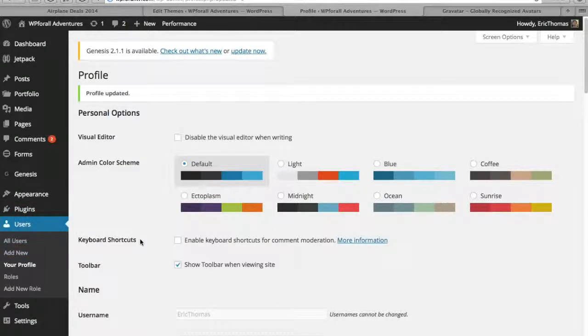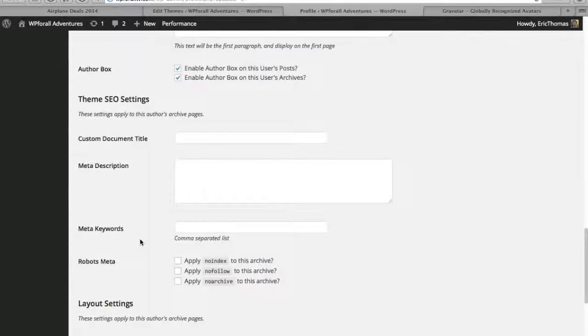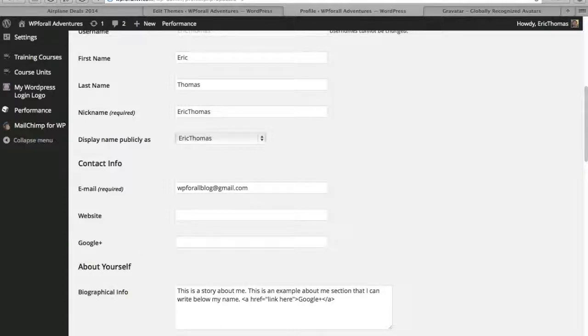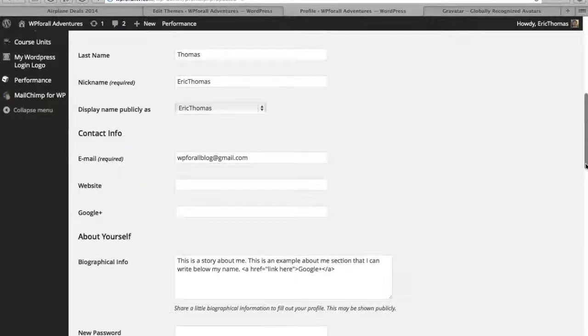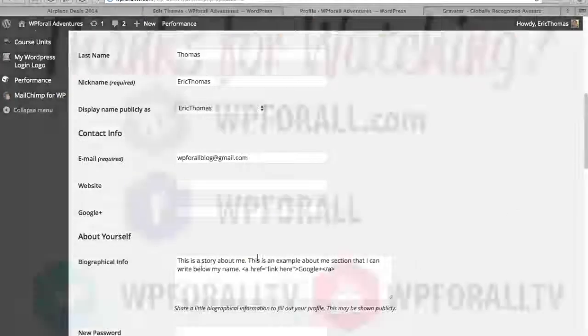So if you have multiple users on your website, they each will have to do it individually. And so you're just going to scroll down and there will be a part that says About Yourself and it will say Biographical Info. So all you're going to do is write a short description about yourself and you can even put links.